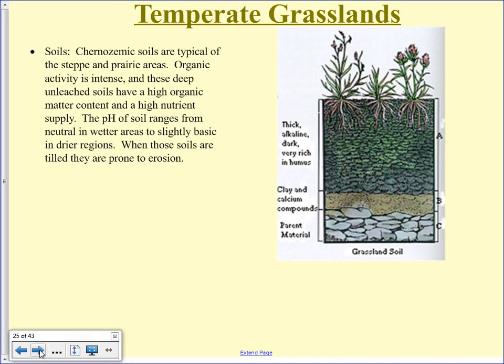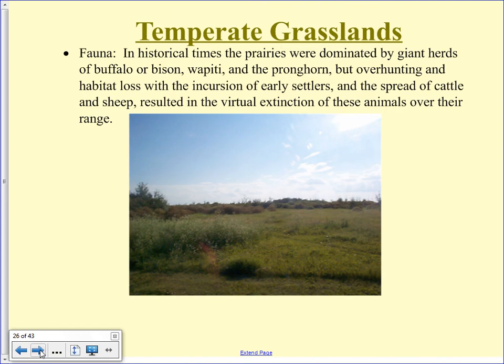Like the savanna, the prairie has thick soil — a thick A horizon — because every year the grasses die, get decomposed, and new grass grows. The big thing with fauna on the prairie is that the animals that naturally lived there don't live there anymore. If you were standing where we are now 300 years ago, you'd see a very different structure — not just plants but also animals. The animal that would have been present that you almost never see now is the bison.